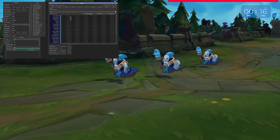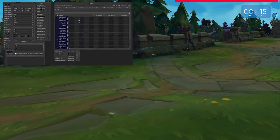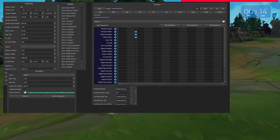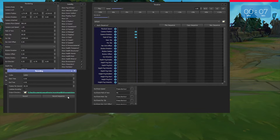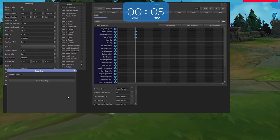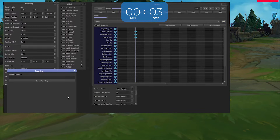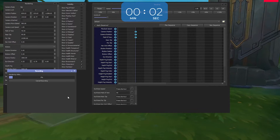If you're happy with the result, go back to League Director to the recording window, make sure all your settings match the ones on screen, and choose an output directory that you would like your video to be saved to. Press Record Sequence and wait for the recording to complete. Just like that, you should now have a custom made League cinematic.